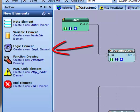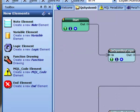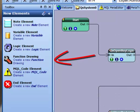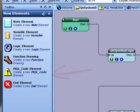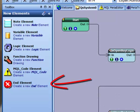Logic, for implementing conditional logic. Function Drawings, for creating new drawings. MQL code elements, for inserting MQL code directly into a VTS system. And the End element, for terminating a drawing.